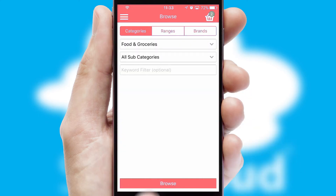You can also search for products by name, code, or other key search words. Re-ordering regular items is quick and simple as you can maintain your own list of favorite products.